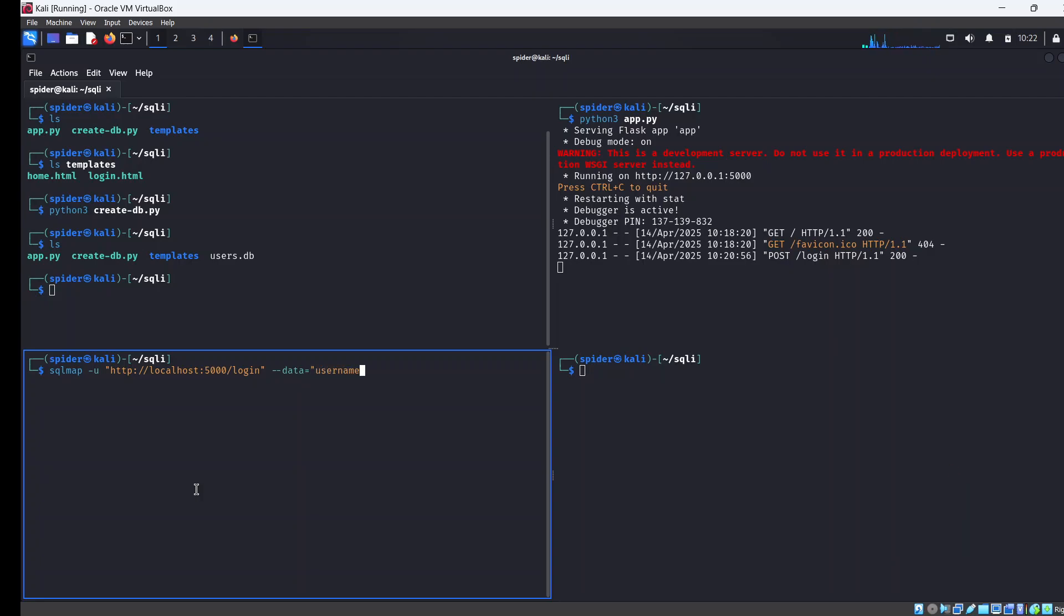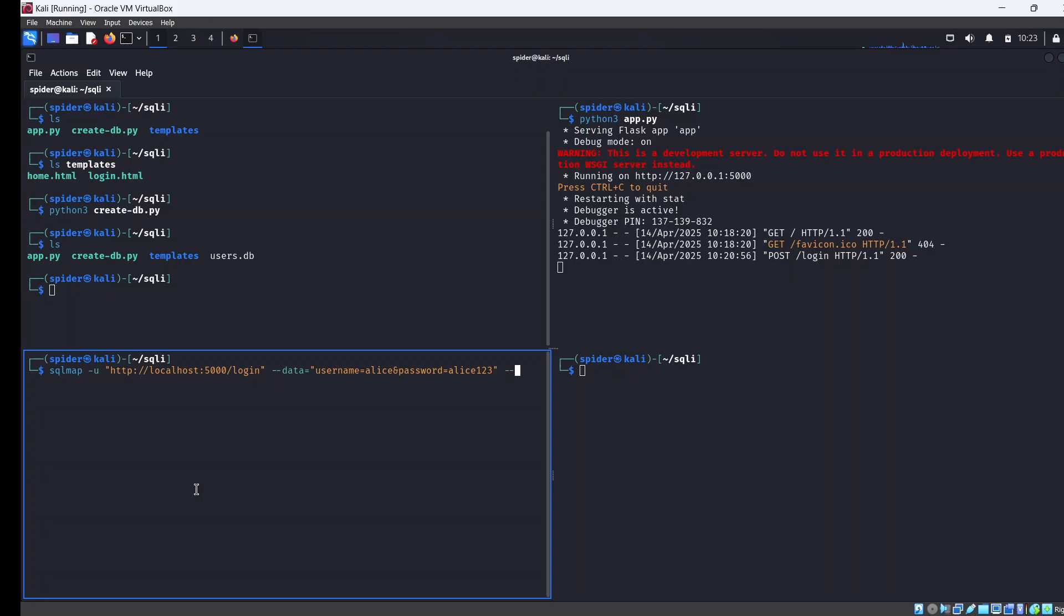Then we want to specify the data, which is username equals alice and password equals alice123. Like I said, these credentials do not necessarily need to be valid. Then I want to specify the method and tell SQL Map that this is a POST request we're trying to make. And finally we want to dump the database.